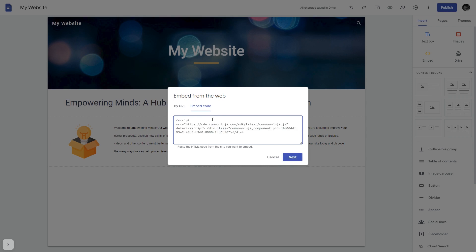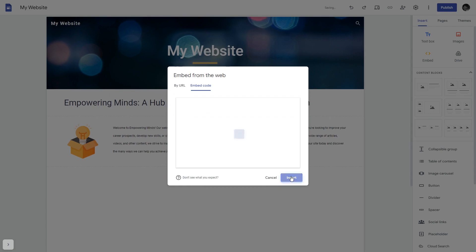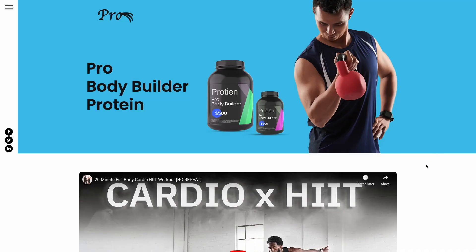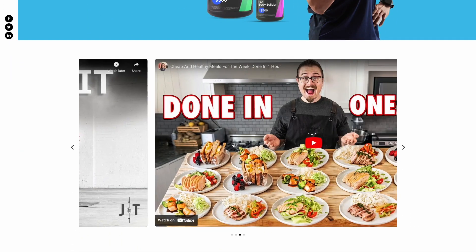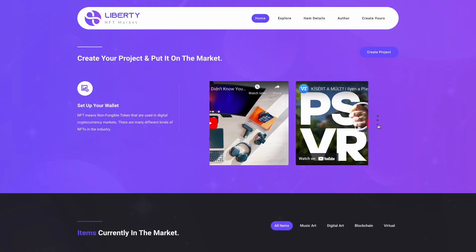Here simply add the widget code that you copied before. Click on the next button and then on insert, and that's it. Now the video carousel will show on your website.